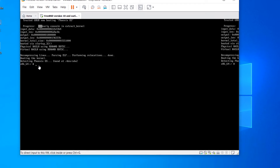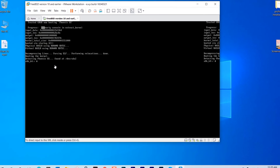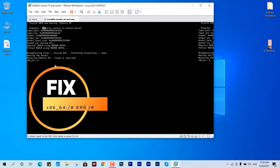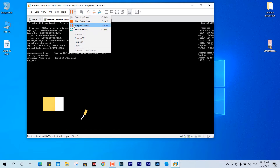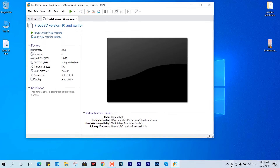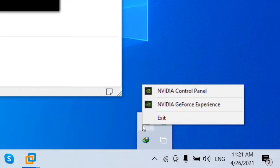To fix this, we need to allow a simple change in the graphical settings. First, shut down the virtual machine. Now we're going to jump into the Nvidia Control Panel settings — since my graphics processor is Nvidia-based.